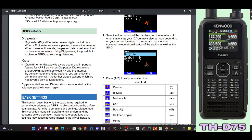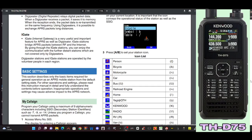iGate stands for Internet Gateway, a very useful and important feature for APRS as well as digipeater. iGate stations bridge APRS packets between RF and the internet. By going through the iGate stations you can enjoy communication with further distance stations which are not covered only in digipeaters. Digipeater stations and iGate stations are operated by volunteer people in the region.